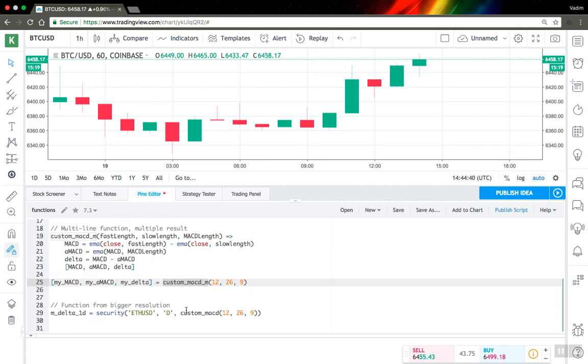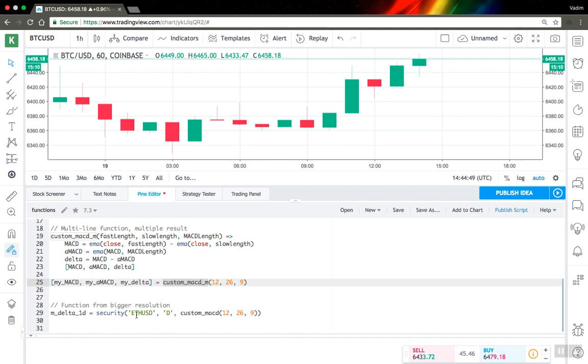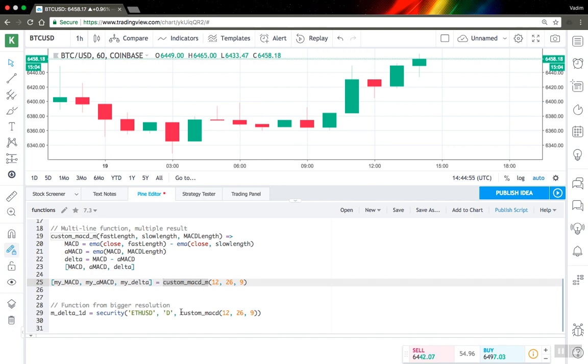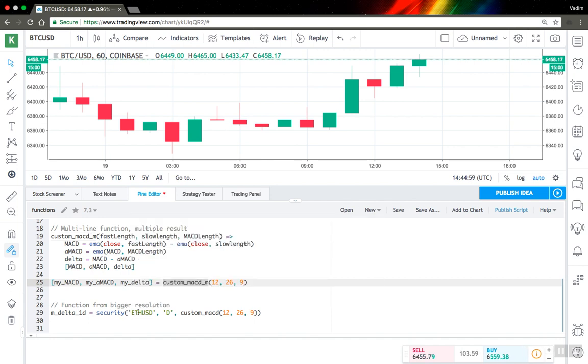The last thing I want to mention about functions is that you can use your functions to get function values for different symbols and different periods as well. So all you need to do is just pass the function call into security, set your period and symbol, and you will receive the value for that.